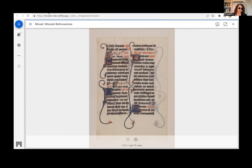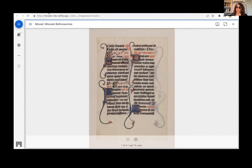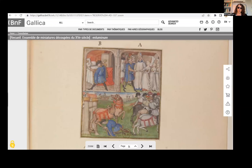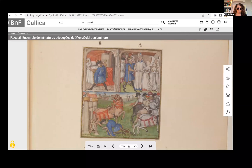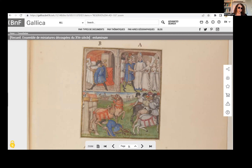Three case studies will demonstrate how IIIF facilitates the study of manuscript fragments. First, let's examine a collection of miniatures cut from a late 15th-century copy of the Grand Chronique de France, preserved in an album at the Bibliothèque Nationale in Paris. In the early 19th century, each of the miniatures was cut from its parent manuscript and mounted, suspended within a square opening in a sheet of paper, so that the text on the other side can be read.